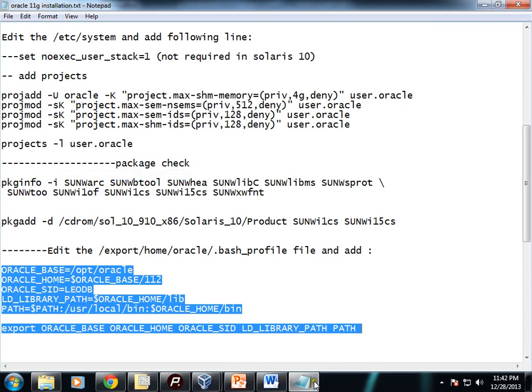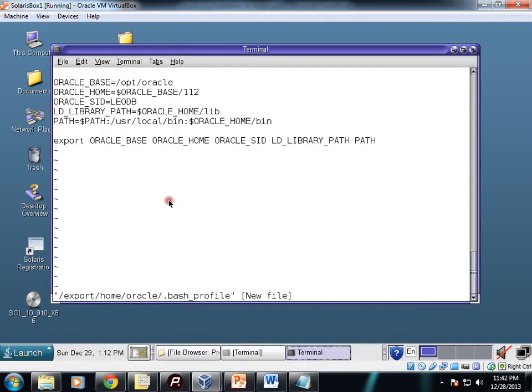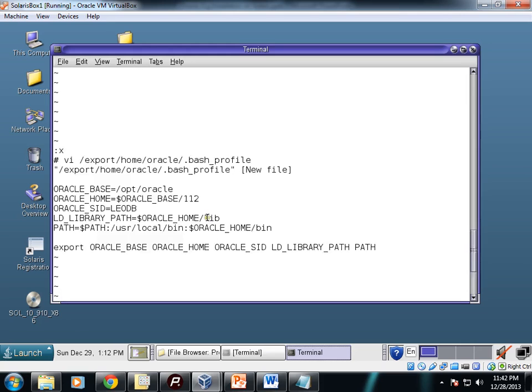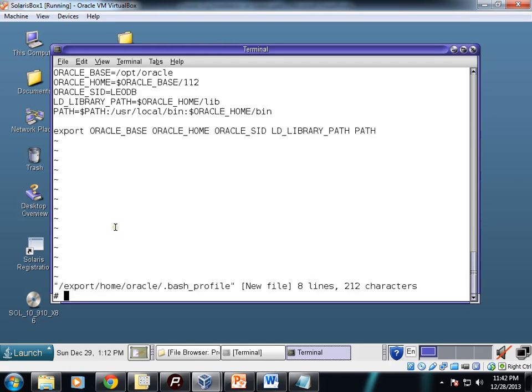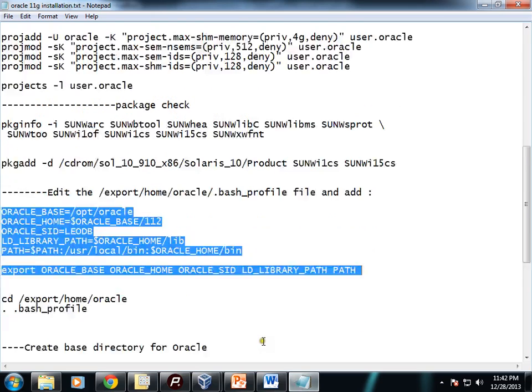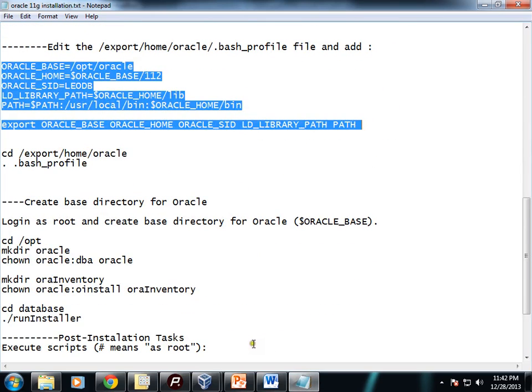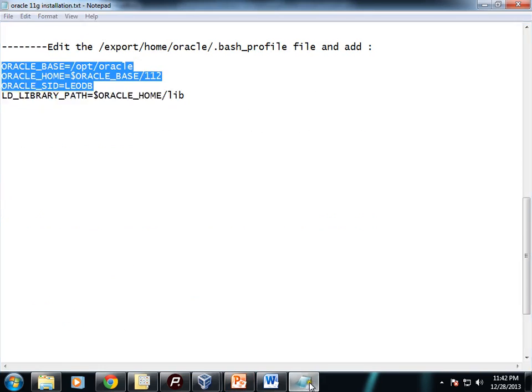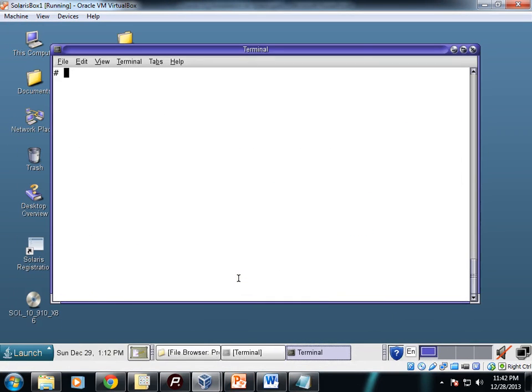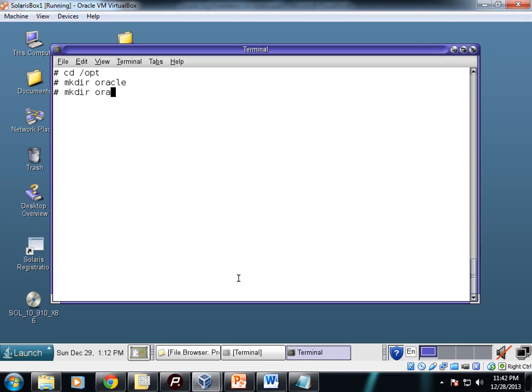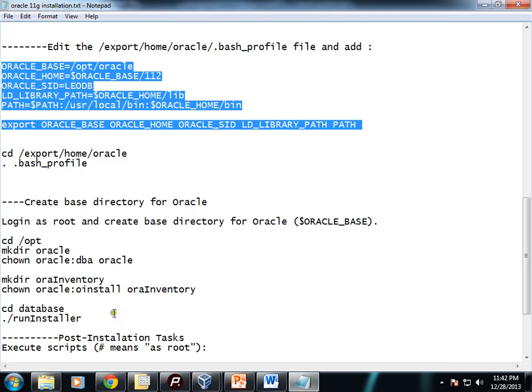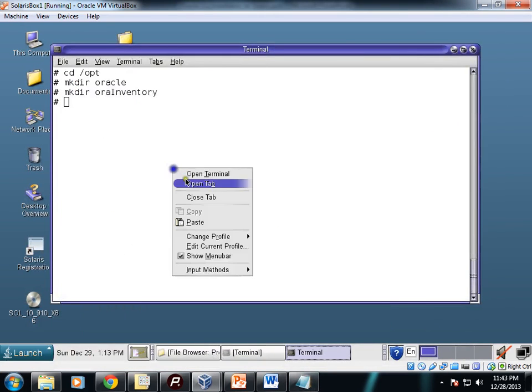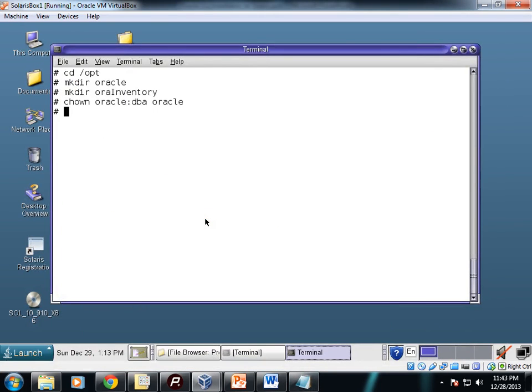I'll copy it here and just paste it. So my bash profile is now ready and these values I have mentioned for these environment variables. Now we'll create a couple of directories and we'll assign the owner to Oracle of these directories.